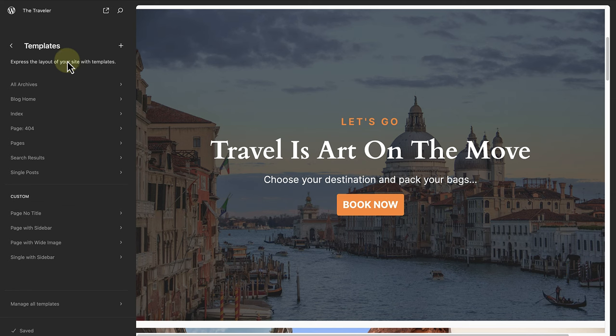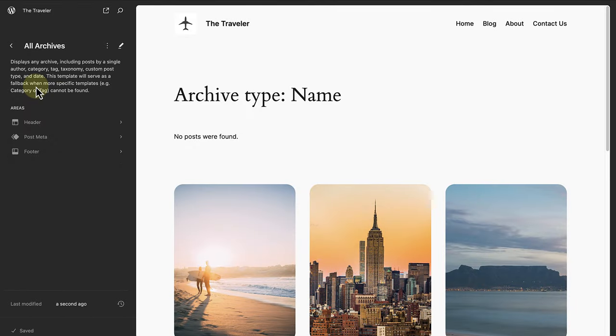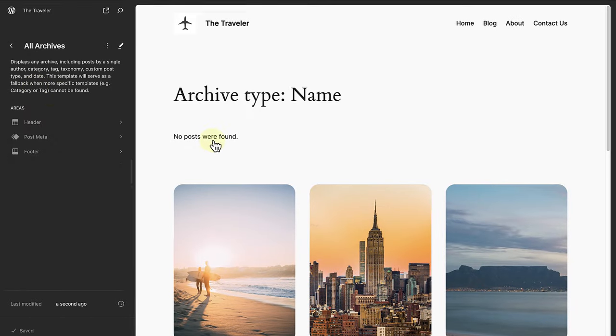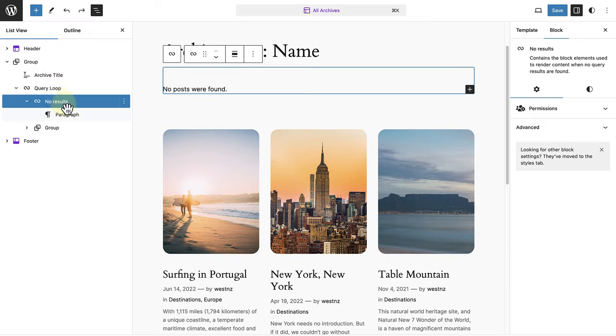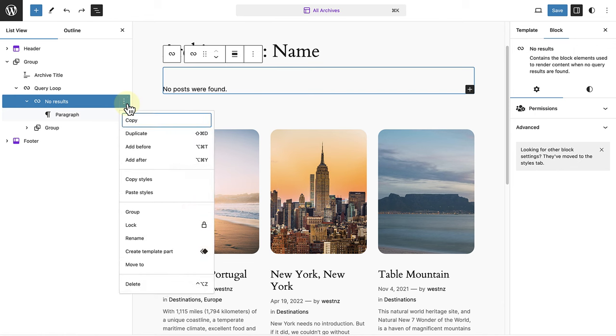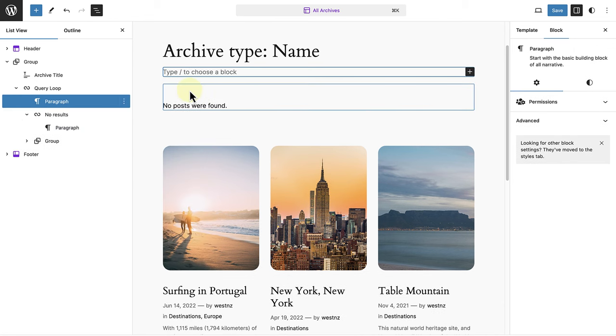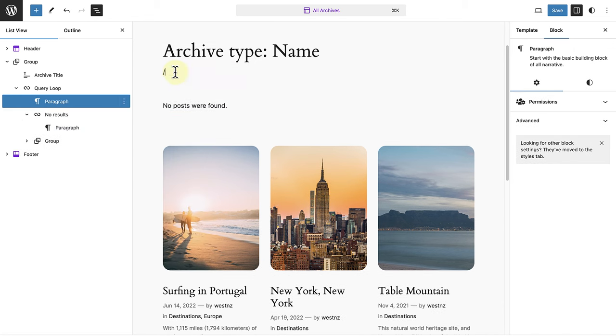For this example, let's go ahead and use the all archives template. And if we want the description field of the taxonomy to be displayed, we can add the term description block.